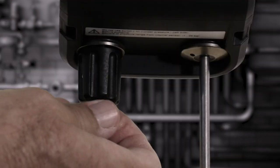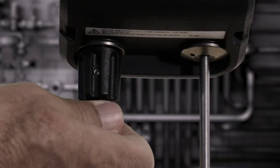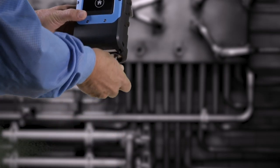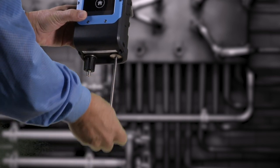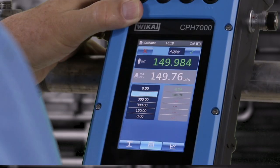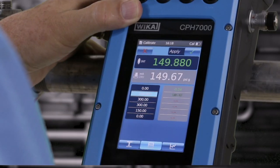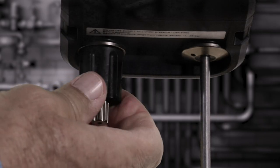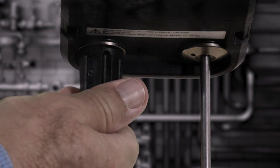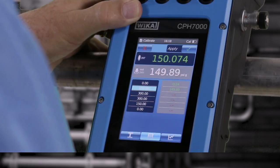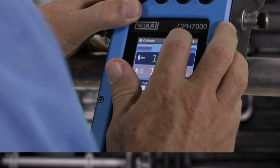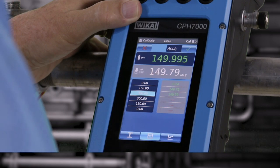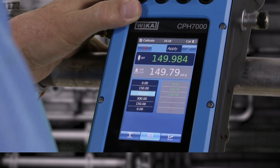Close the vent valve and pump up to the next pressure. Use the adjustment knob to reach the desired pressure. Press the check mark when the reading is stable. Continue until all the readings are recorded.